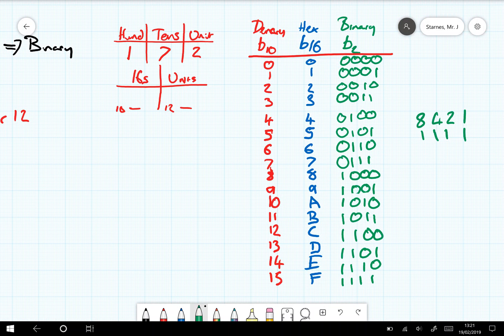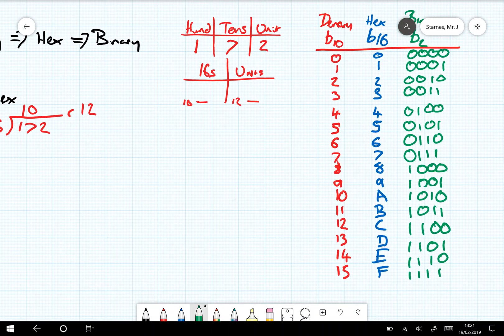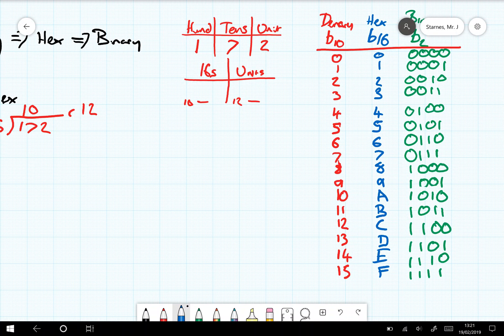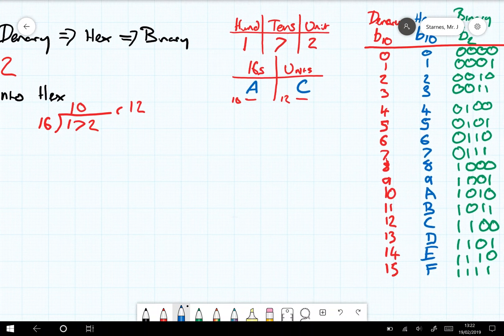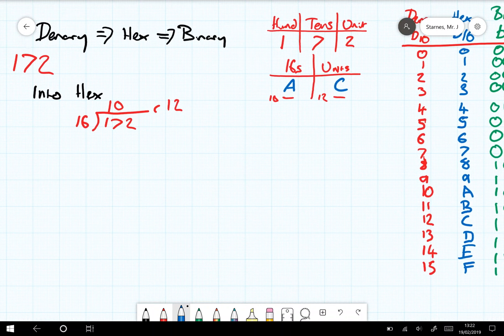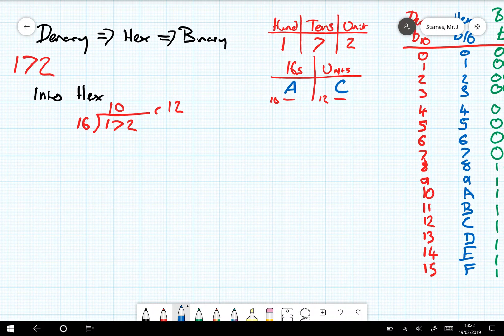Now that we've got our little table to help us, we can look at what 10 is — 10 is A, so I can write A in there. And 12 — 12 is C. So 172 in decimal is going to be AC in hexadecimal.